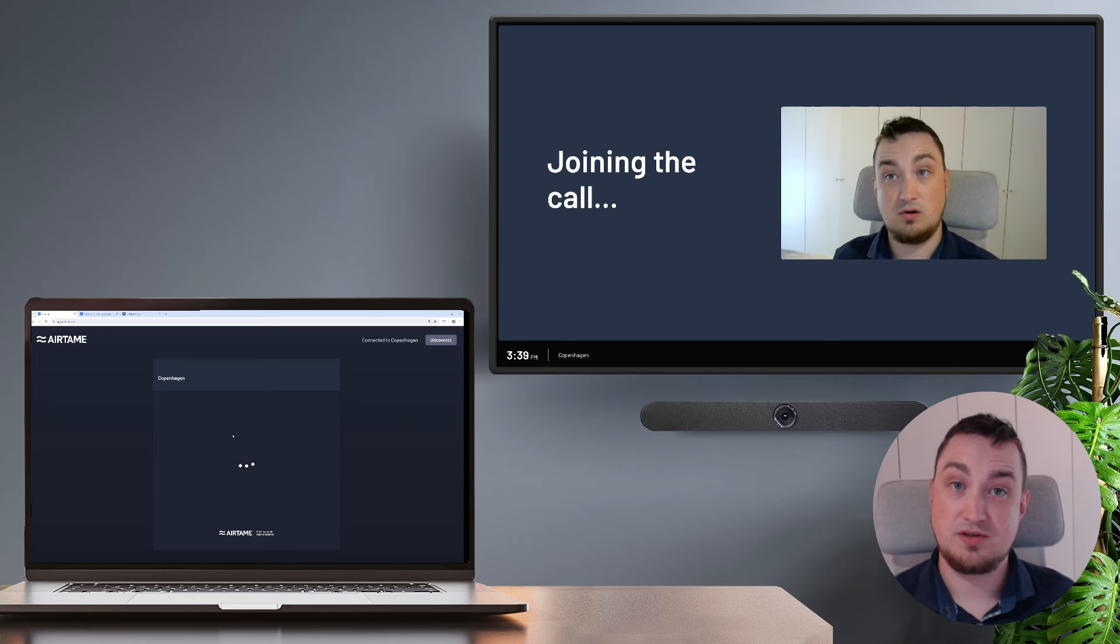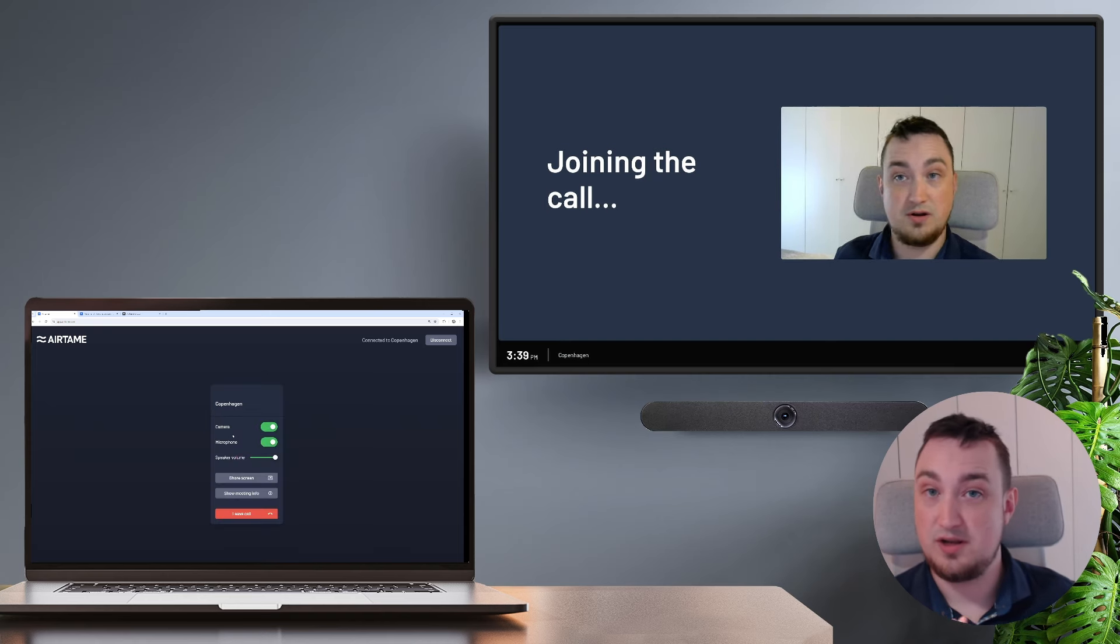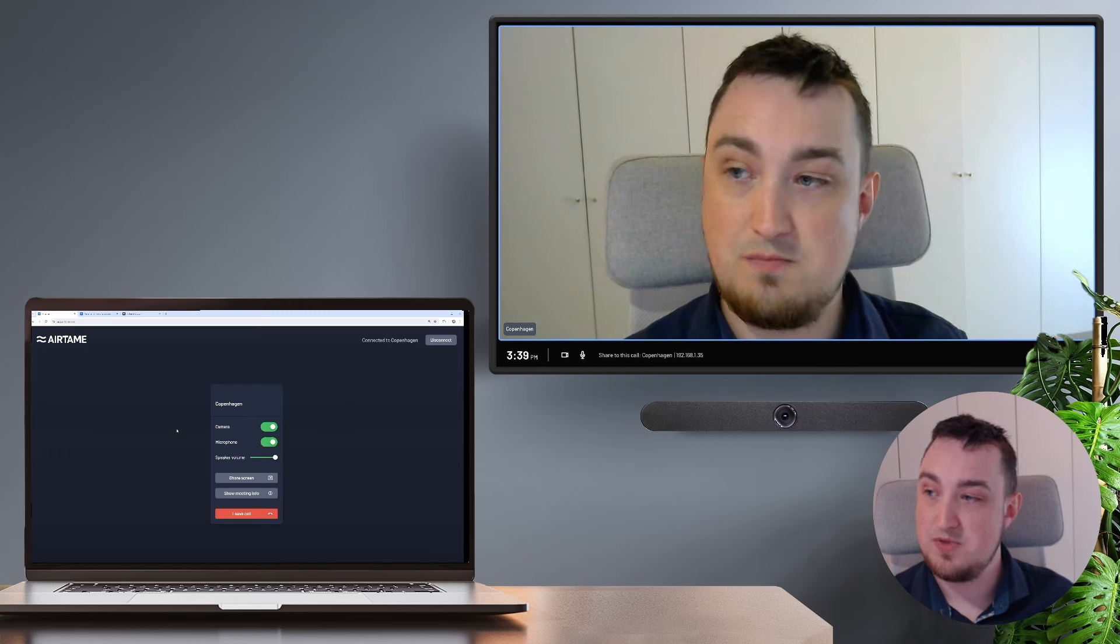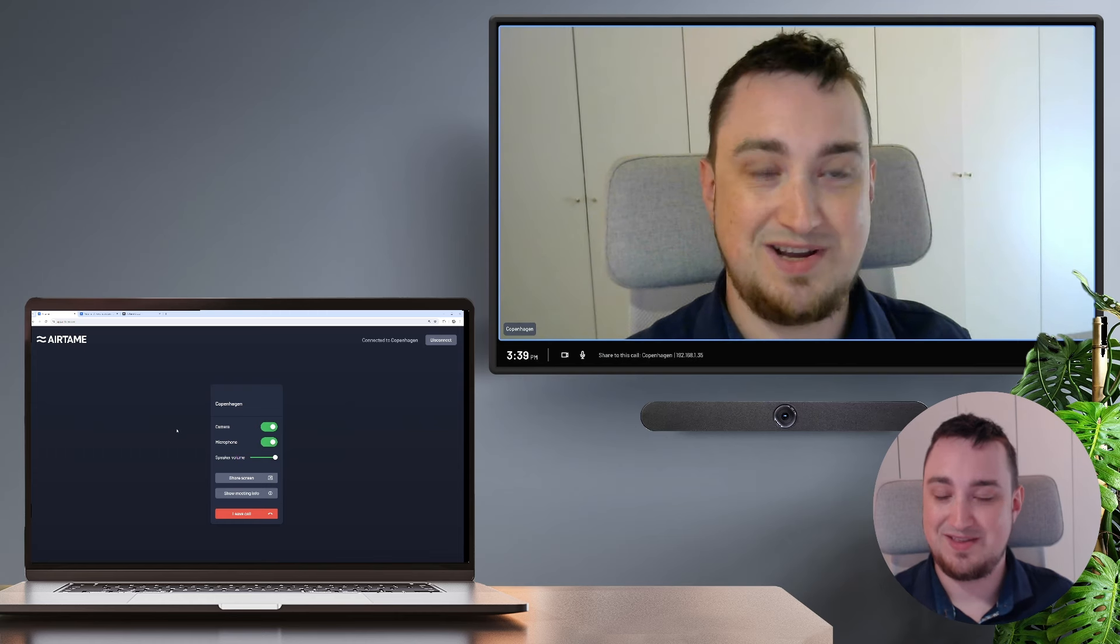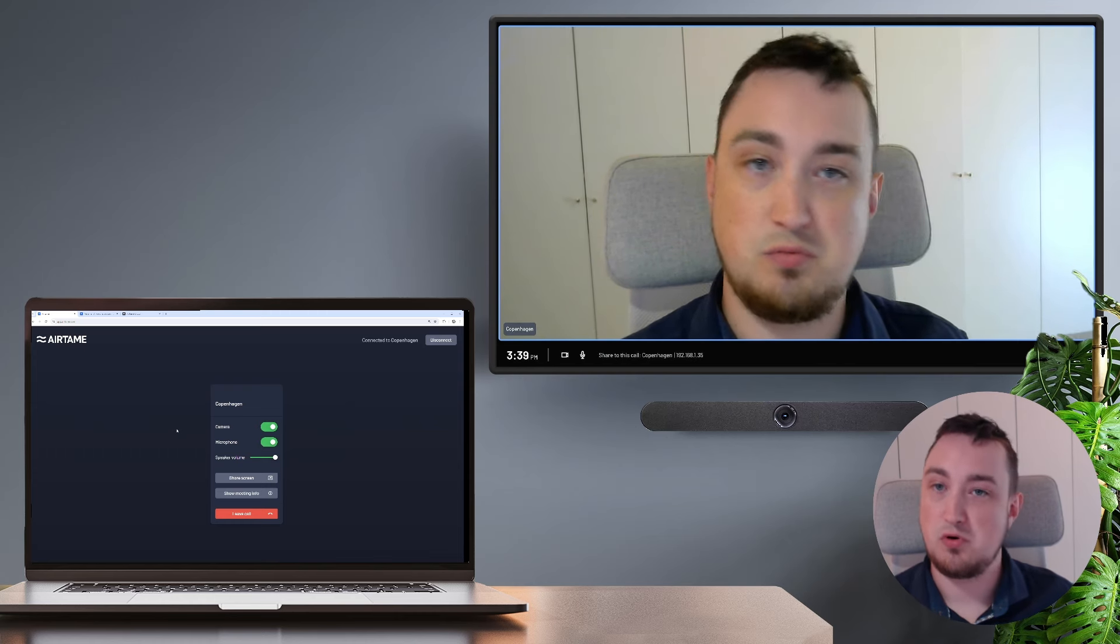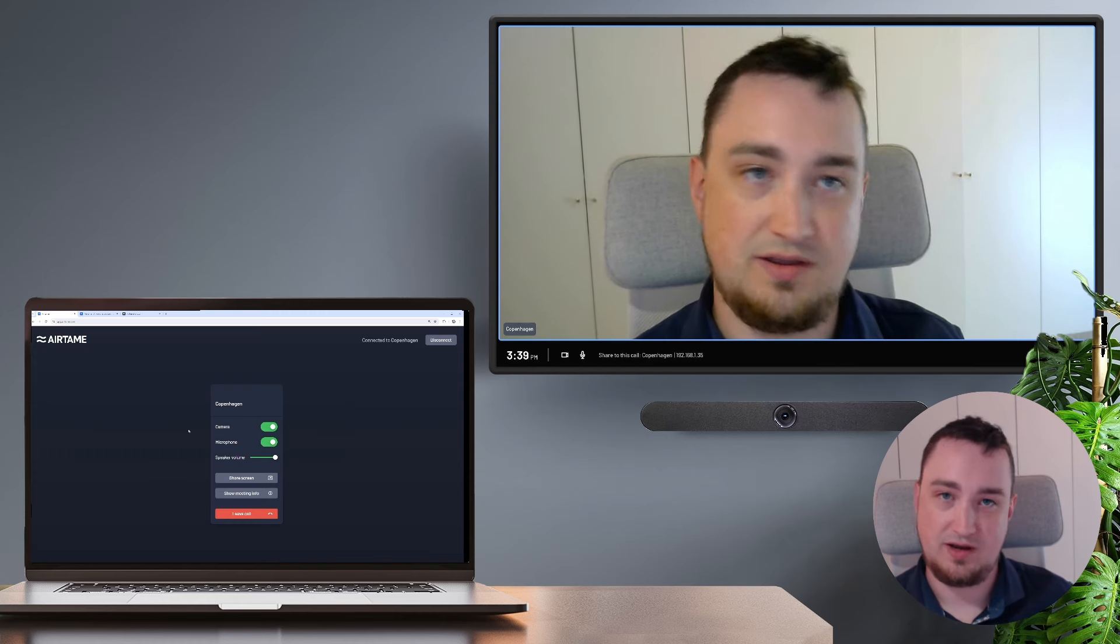Once I do that, the call is going to run exclusively on the Airtame hardware. As you see on the laptop, it is just a remote control and nothing else.